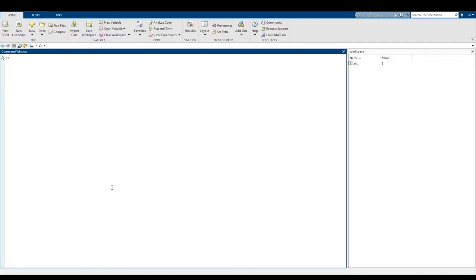Something that's good to know with MATLAB is that we can actually type several commands on one line. So let's say I wanted to know what 10 minus three, four divided by two, and seven plus 27 is. I've typed out the three things I want to know and separated them all with commas. If I press enter, it gives the answers for all three of those problems.